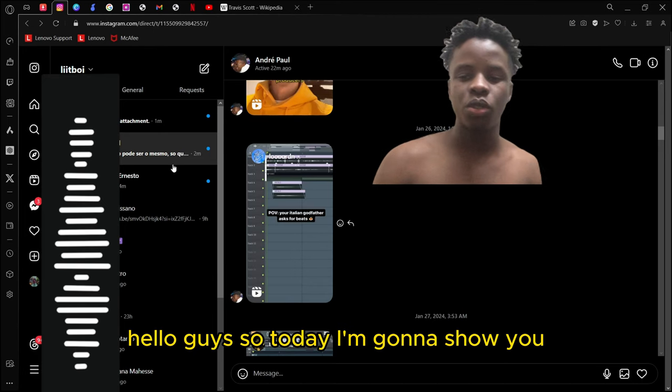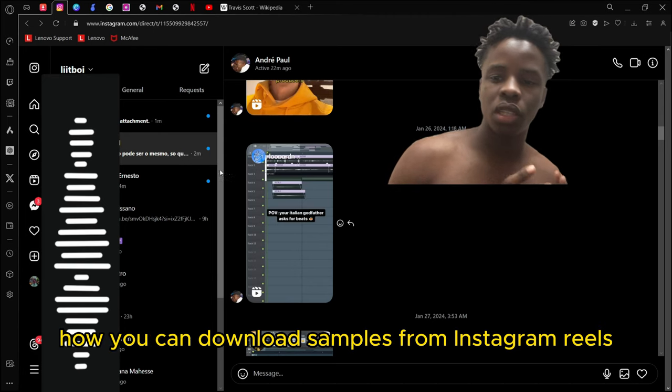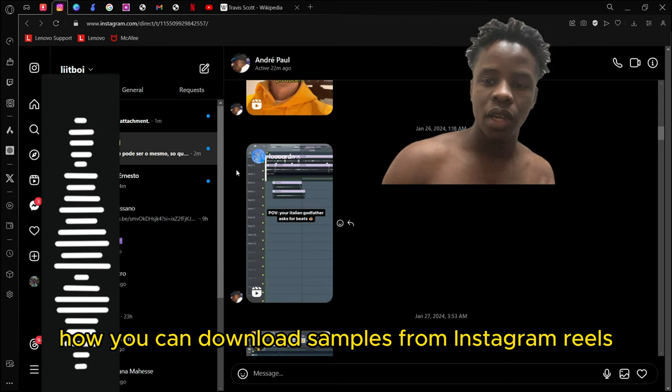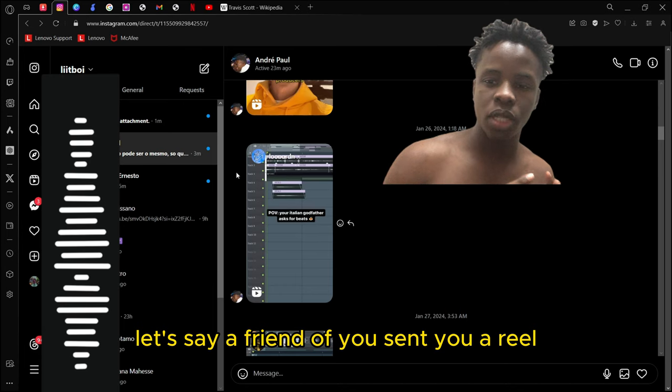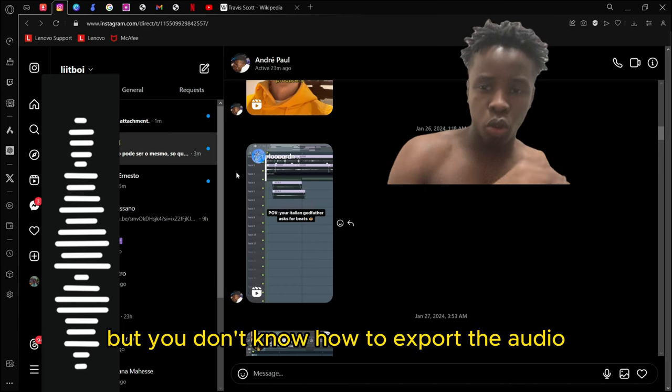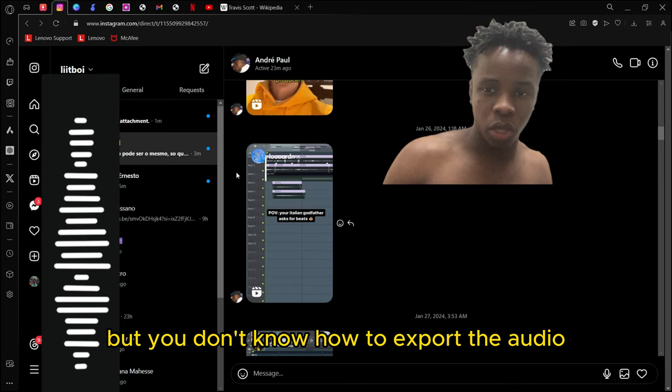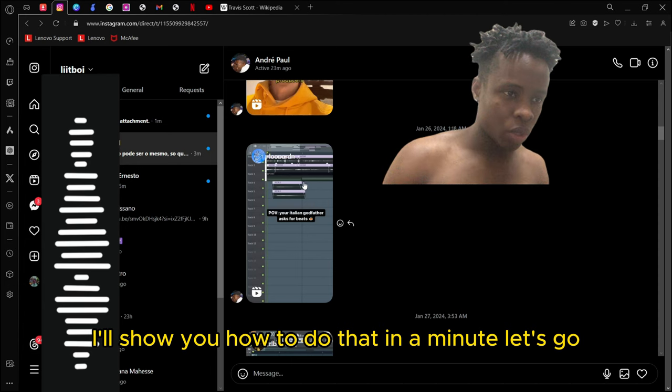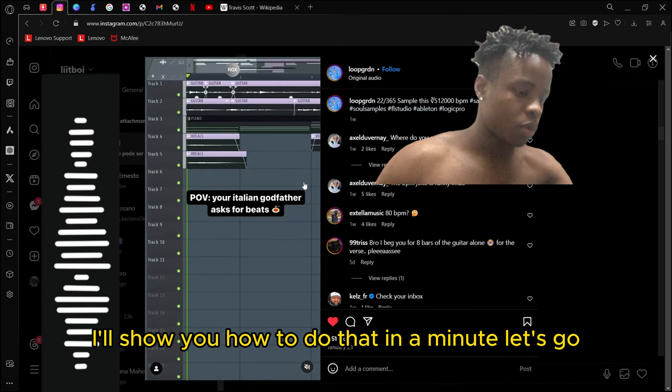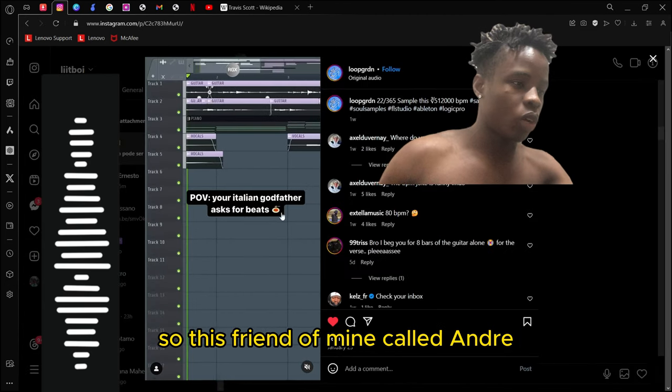Hello guys, today I'm going to show you how you can download samples from Instagram reels. Let's say a friend sent you a reel and you like the audio that's on it, but you don't know how to export the audio. I'll show you how to do that in a minute, let's go.